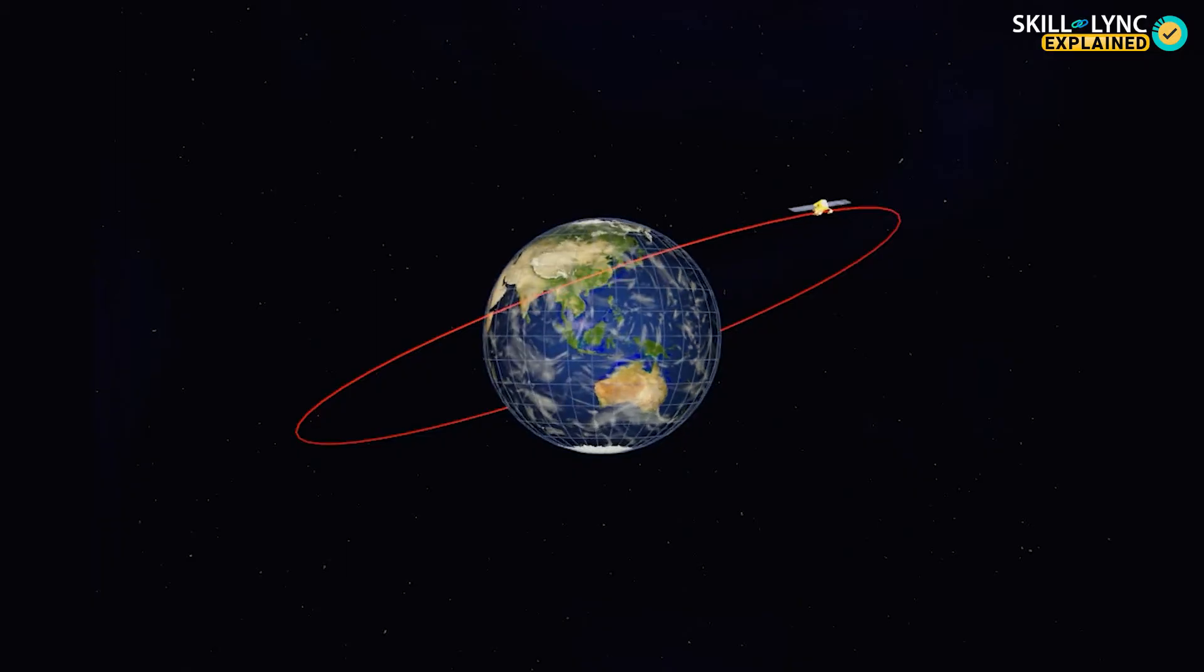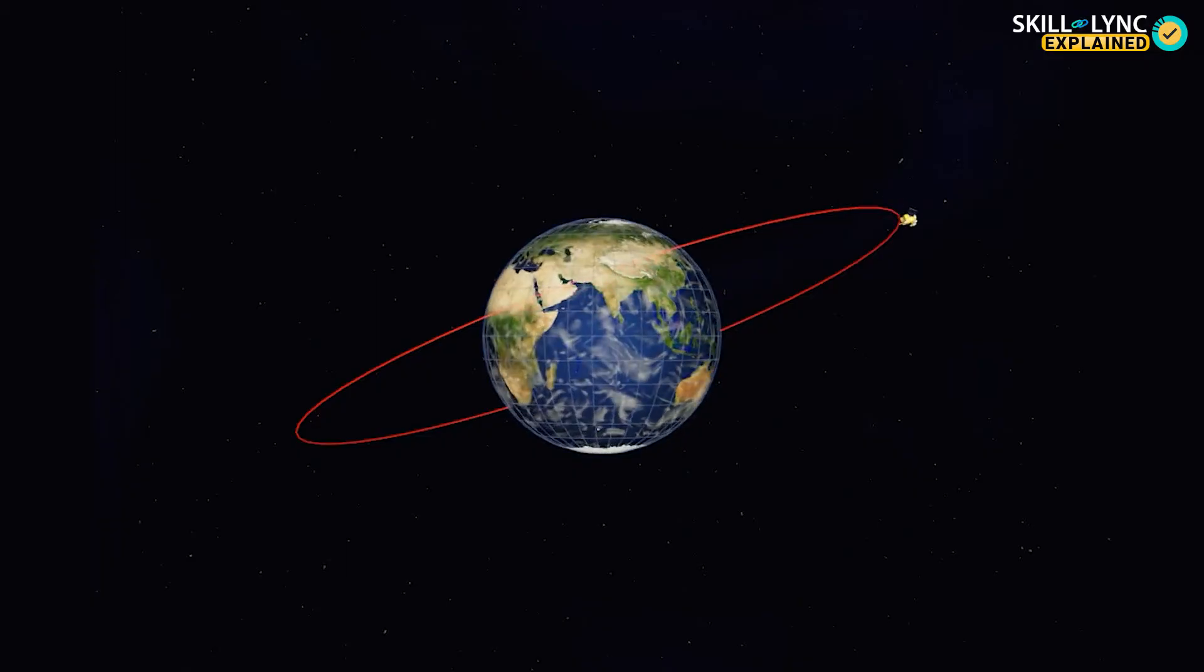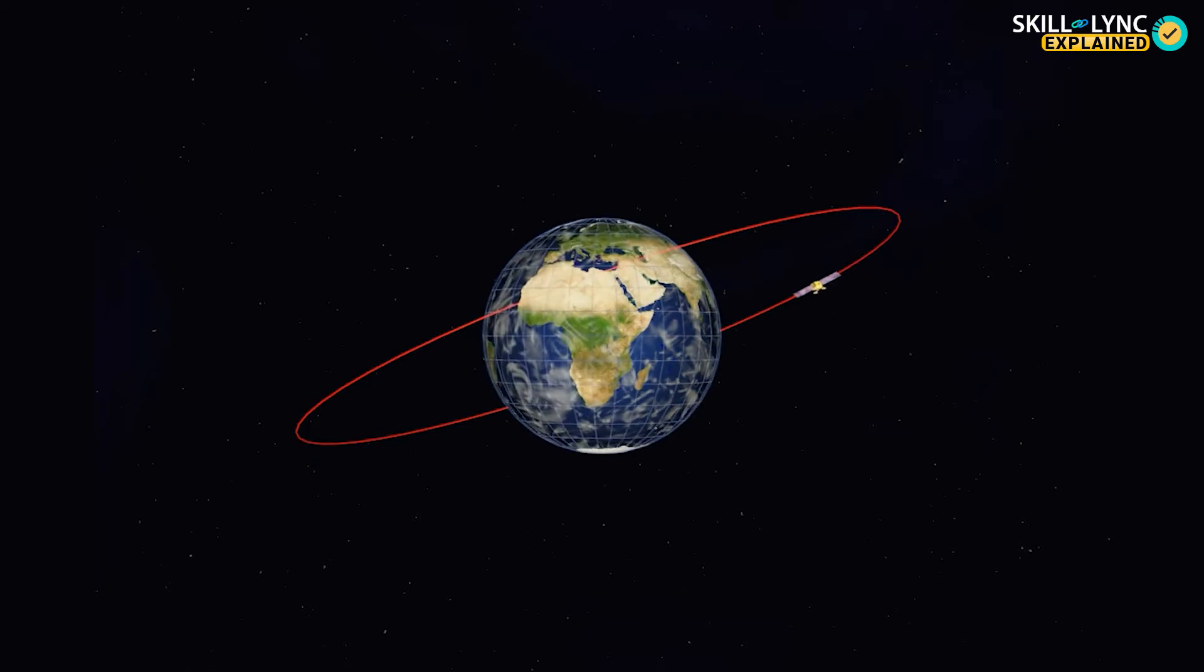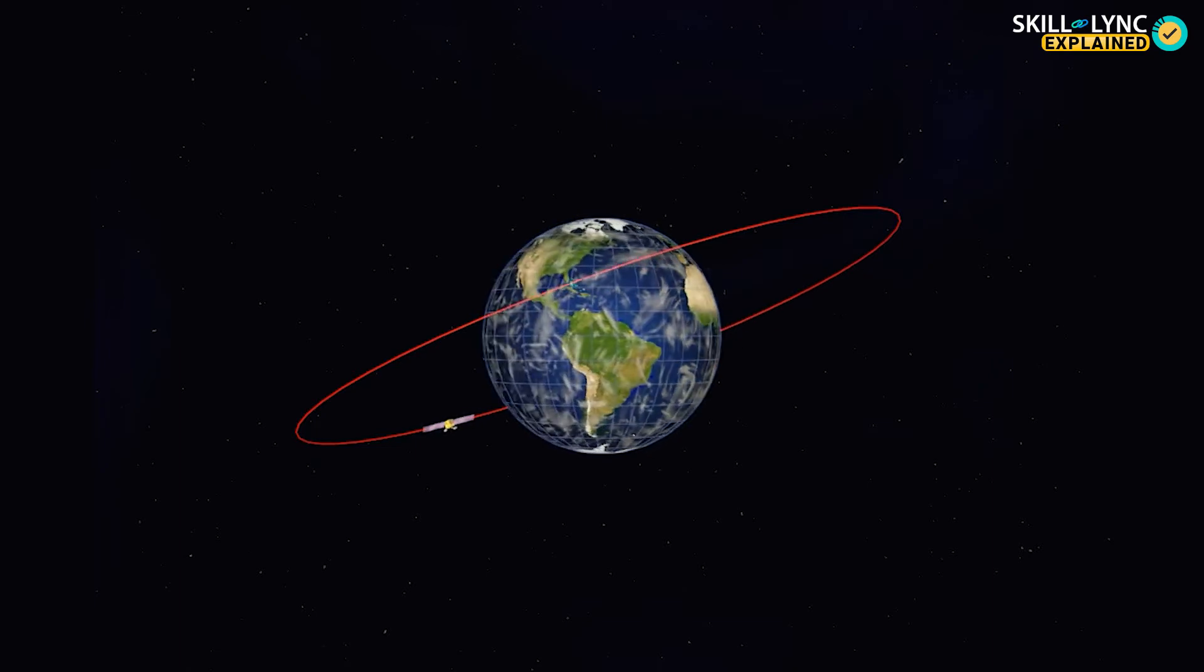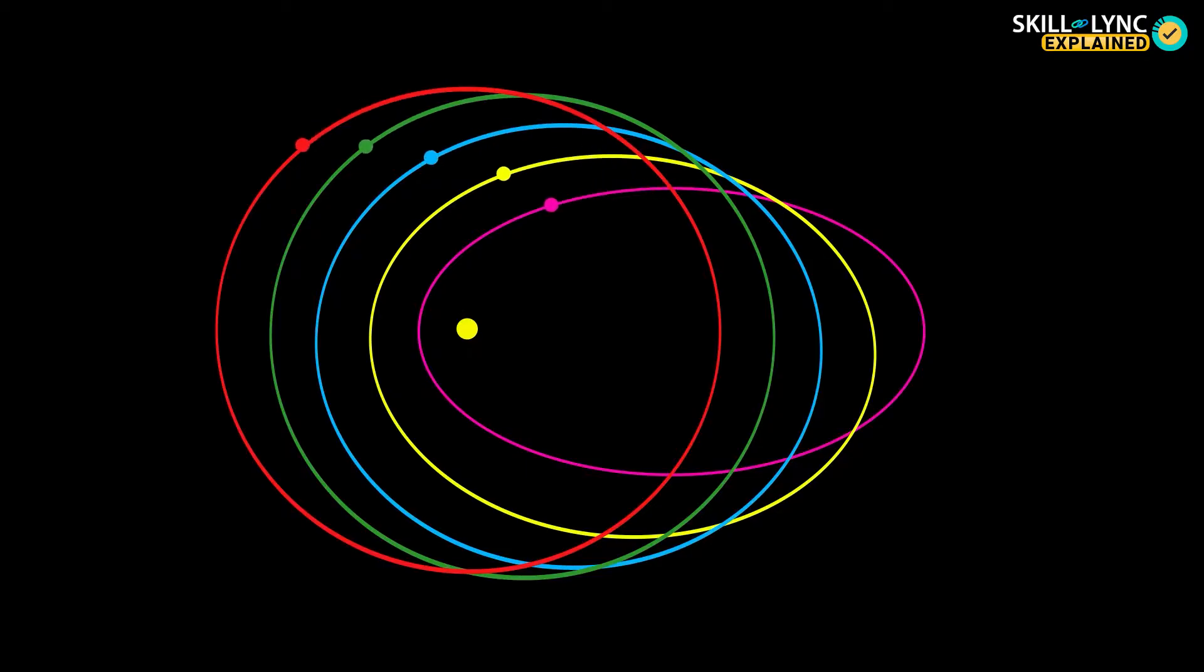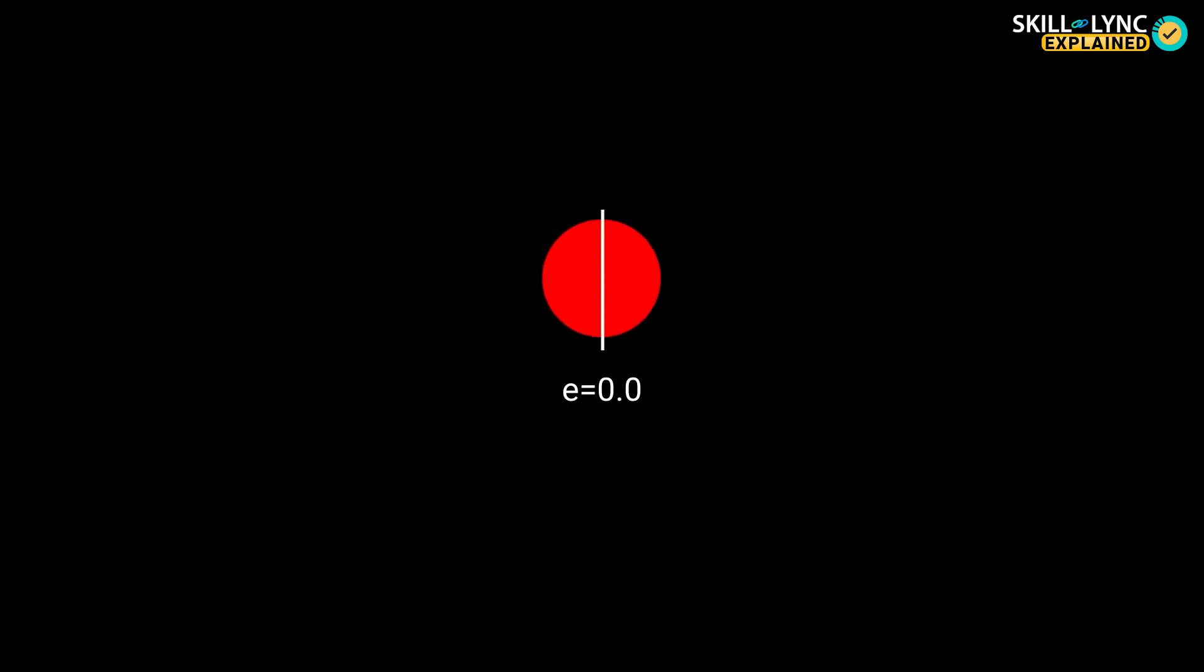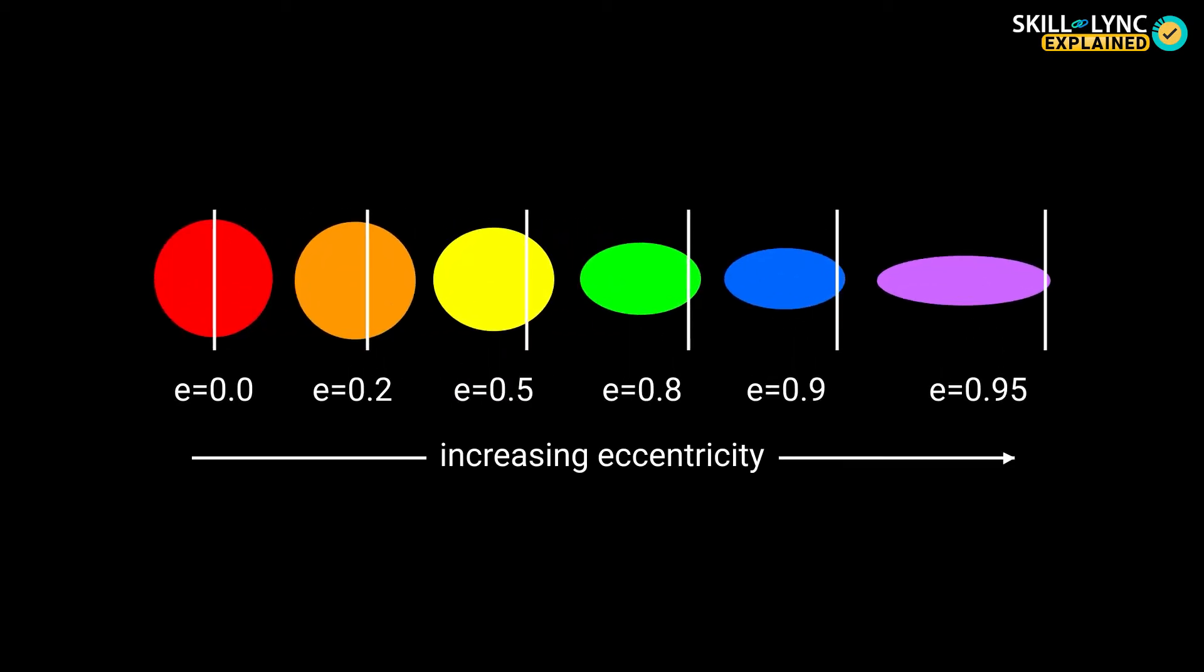The orbit of a geosynchronous satellite can be inclined at a particular angle from the equator, and the shape of the orbit is defined by its eccentricity. If the eccentricity of the orbit is zero, then it's a circular orbit. As the eccentricity increases, the orbit becomes elliptical.